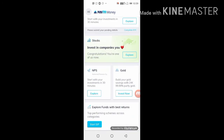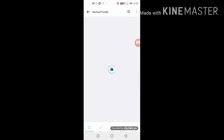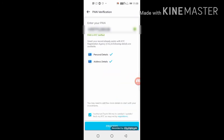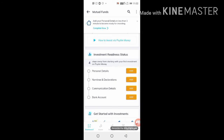Explore funds with the best return and start SIP. Click on 'Start Growing Your Wealth Today.' After clicking, you will see that my PAN card is entered and KYC is verified. After you click on process and confirm your PAN card, click on confirm.